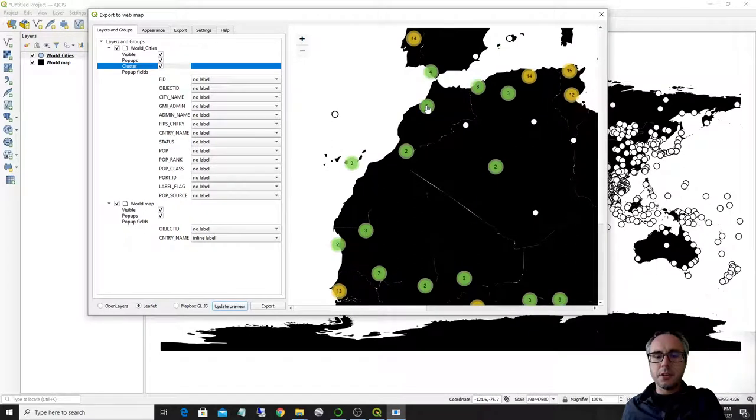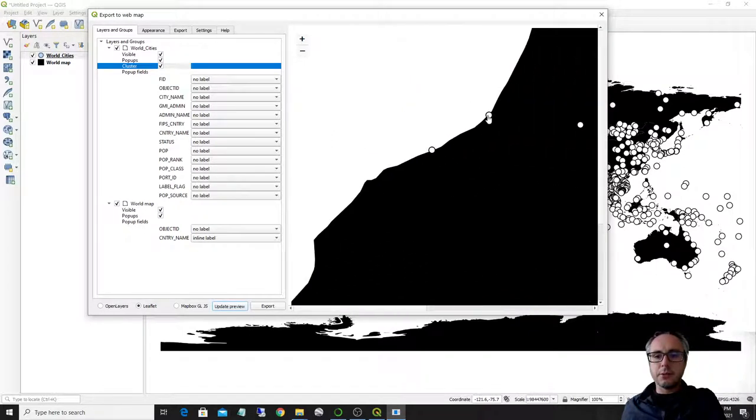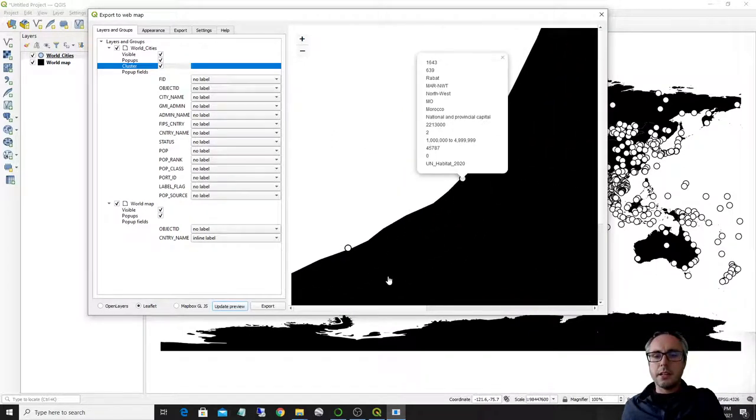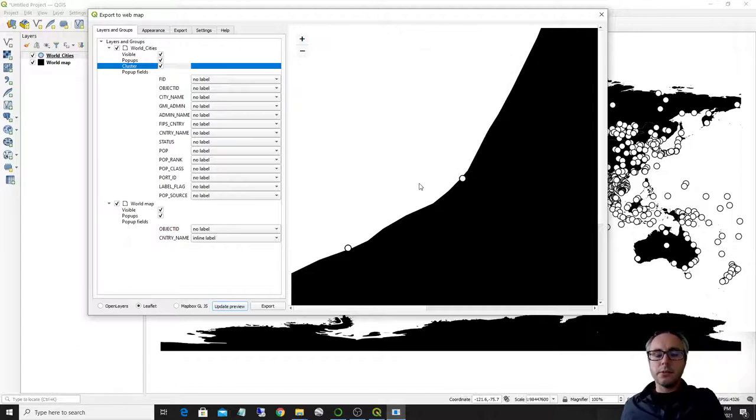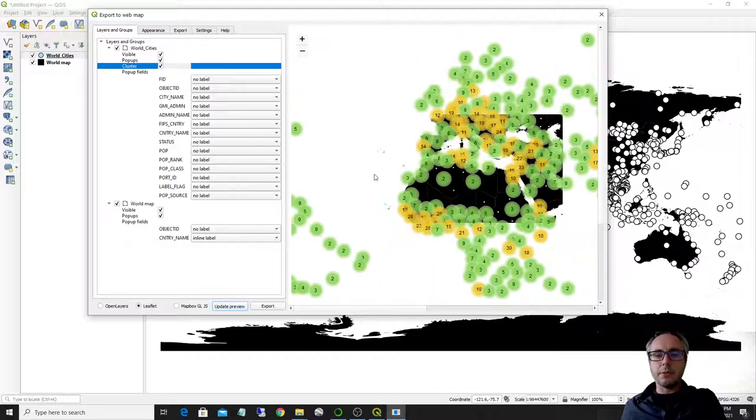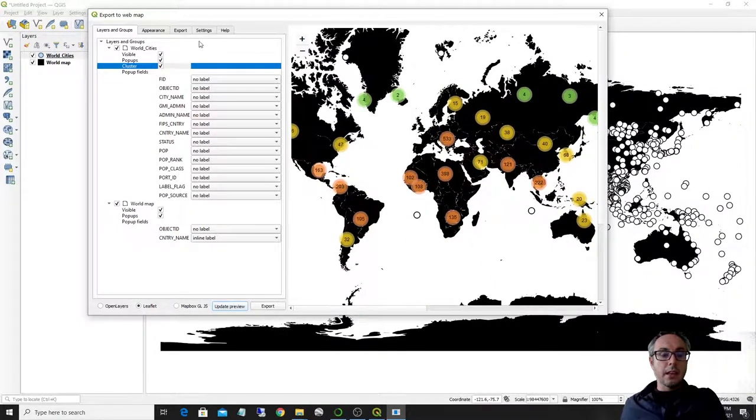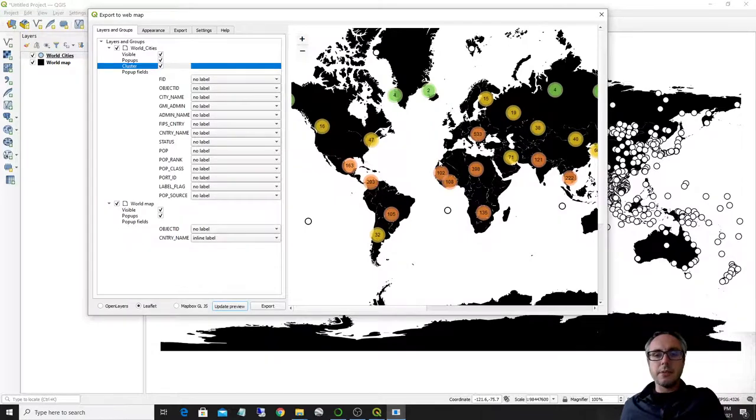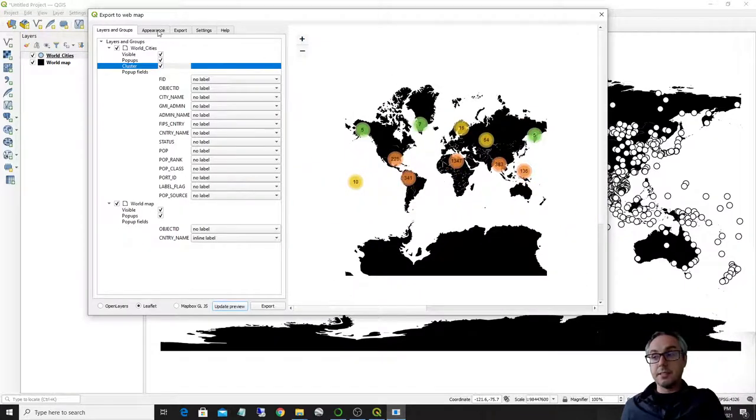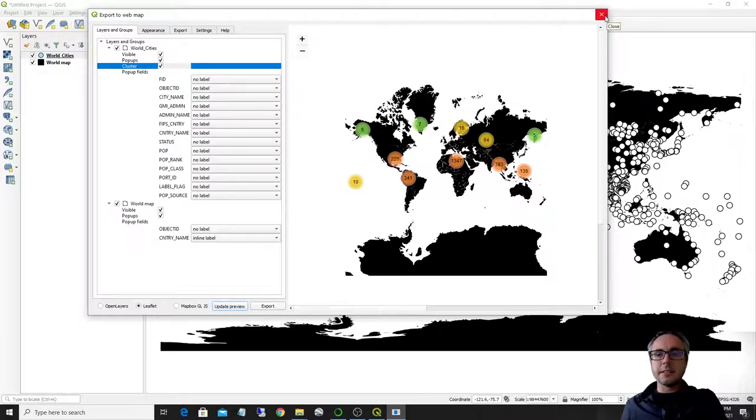And if you click on a cluster, then it will zoom to actually the full detail or the full area where the points are present. So this is already really great. And this is already a lot for a simple web map in ArcGIS.